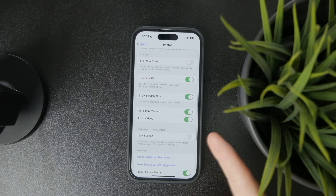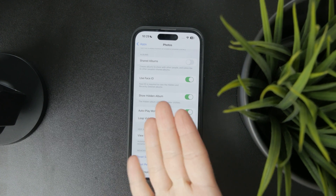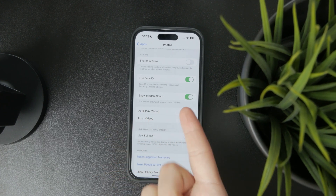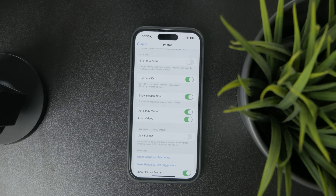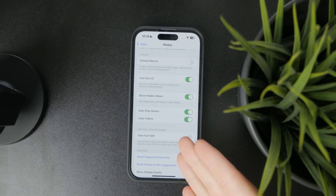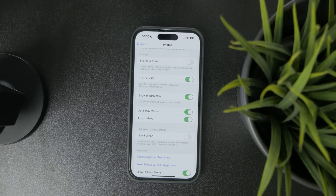There is one called Show Hidden Album. It is really interesting because you have the option to disable it, which means that you will hide the hidden album. So if you hide your photos, you will not be able to even get to them. Ensure that this is turned on so that the hidden folder is right there.